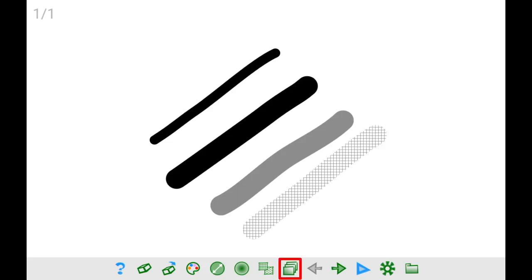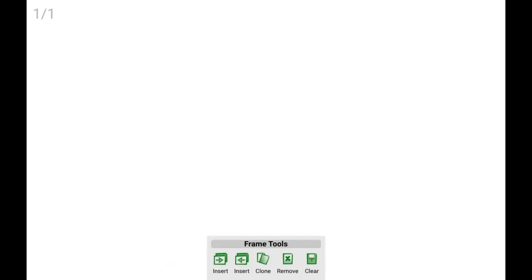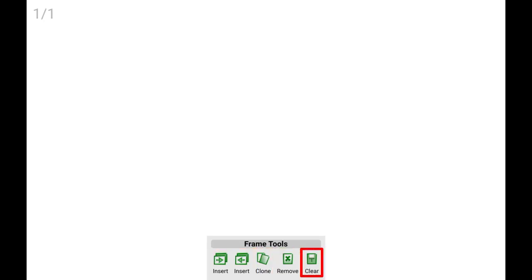The eighth button opens the frames tools dialog. This feature is useful to insert, clone, remove and clear all the frames you need for your current animation.